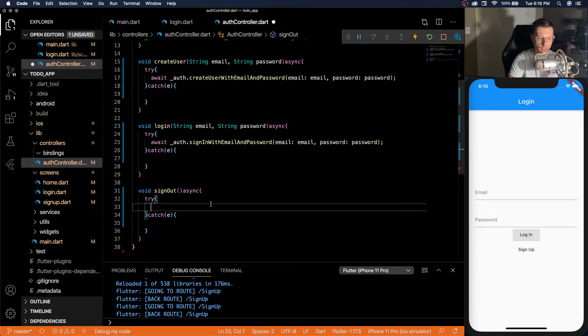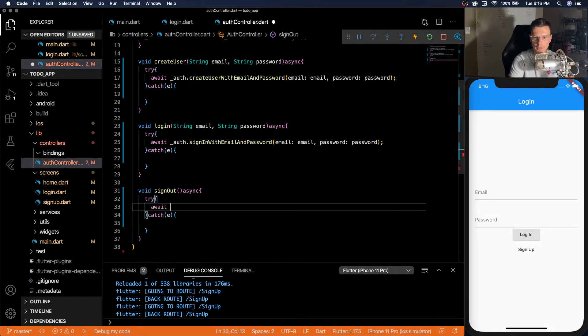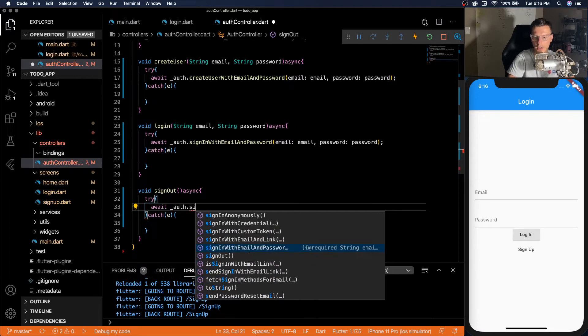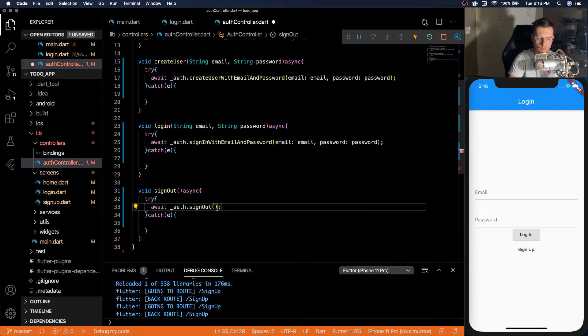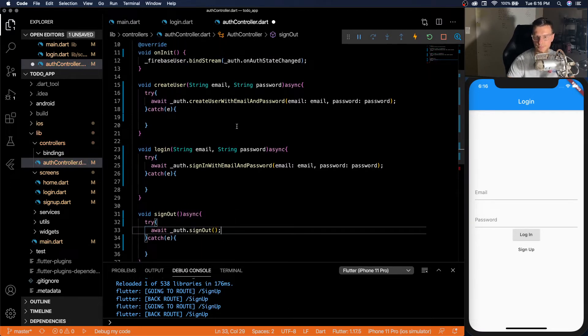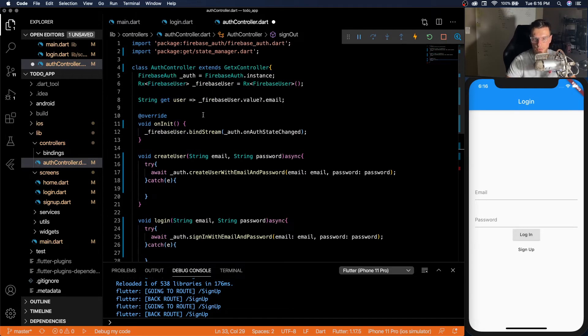Sign out. Again, same thing, auth dot sign out. This one doesn't need anything passed.